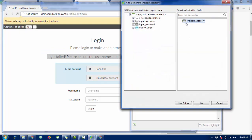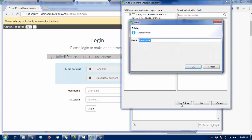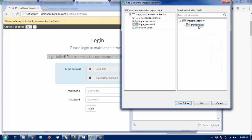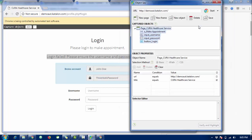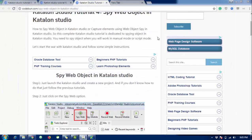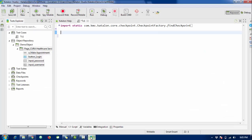Now I need to save the objects. Click 'Save' — by default it saves to the root folder of the object repository. I'll create a new folder called 'Demo Object' and double-click it so all the objects are stored there. You can see them in the object folder. In scripting mode, some packages are already imported for you.